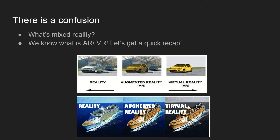First we need to understand the difference between reality, augmented reality, and virtual reality. I've got some pictures for quicker reference. In the real photograph you can see a car, the background, and the road — all real. In virtual reality, the car, road, and green areas are all digital. In augmented reality, the background and road are real, but the first yellow car is digital — that's adding digital content onto a real environment.